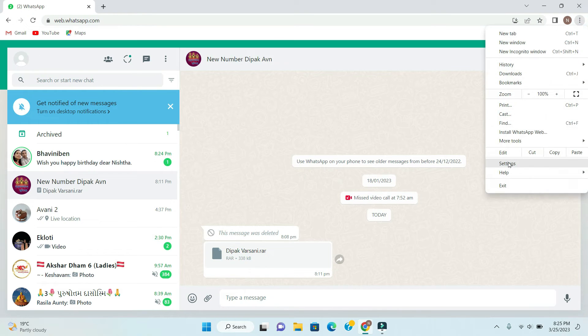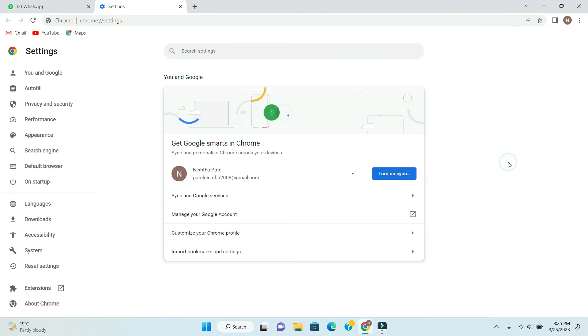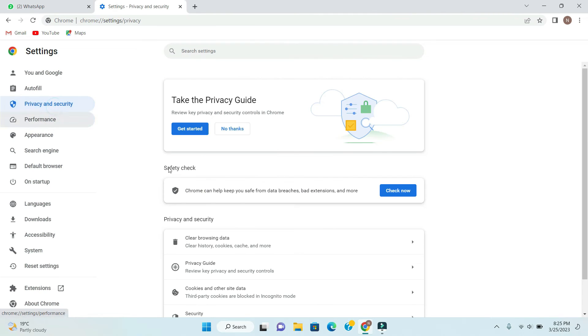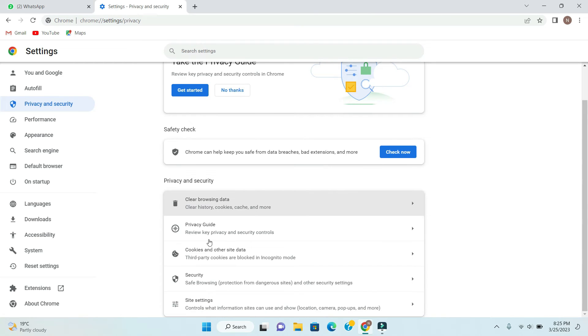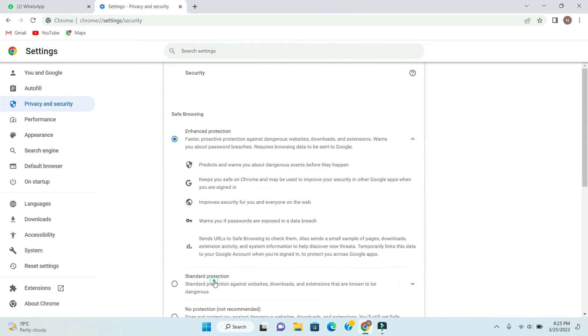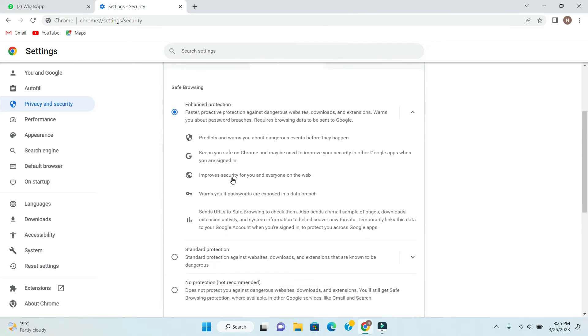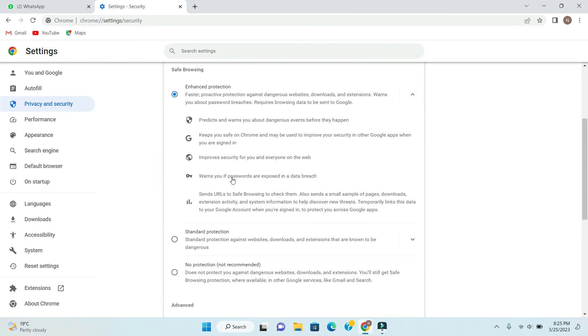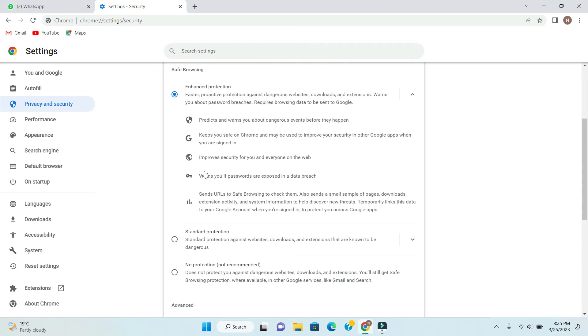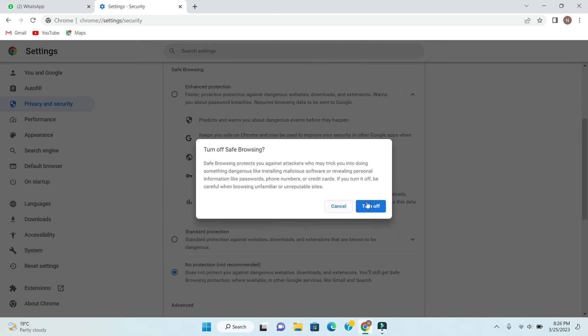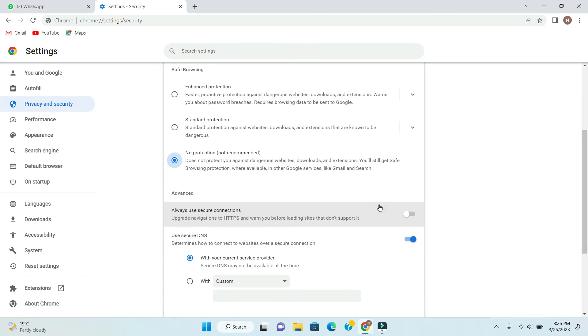I have sent security and then security. And here you can see it is enhanced protection for safe browsing. On my computer this mode is enabled. Now if you want to solve that error for all the files, not only for a particular file, then you have to choose this option and then turn off the enhanced protection.